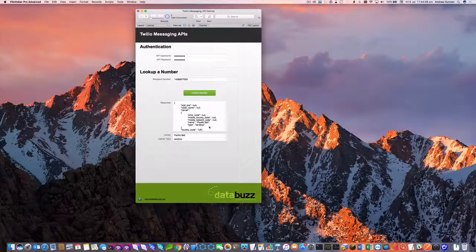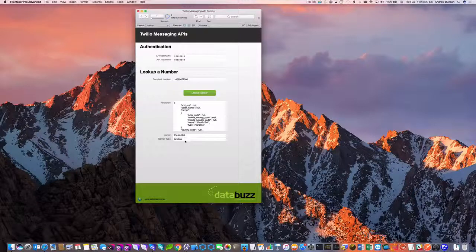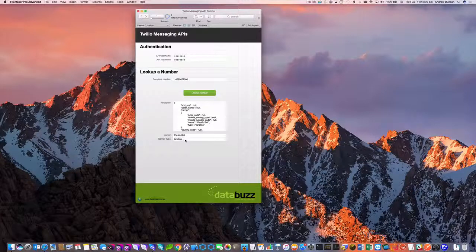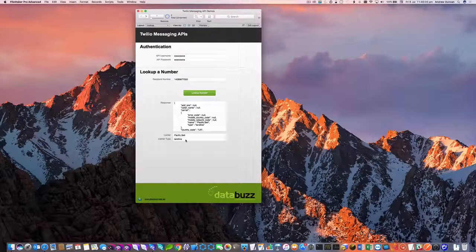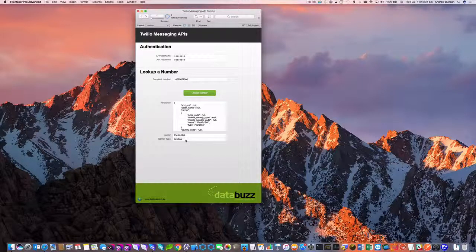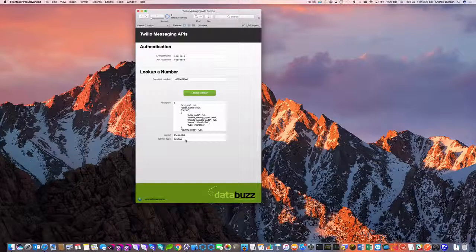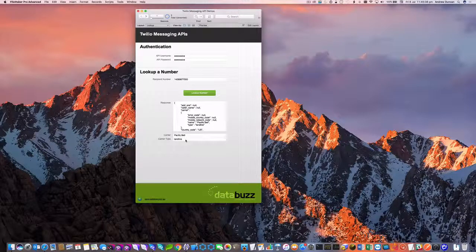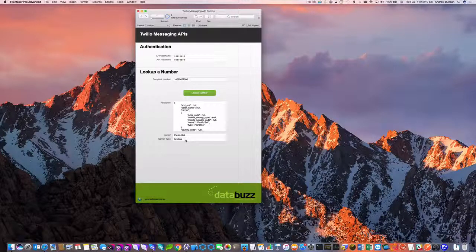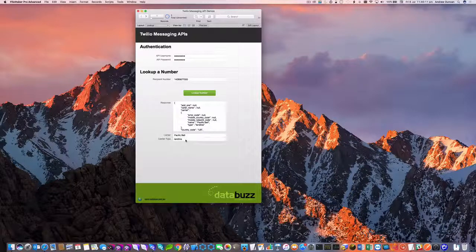You can see I've parsed out the carrier, Pacific Bell, and the type and this is a landline. So I can't use that number to send an SMS or an MMS message to. So that's good information to know. So I could skip that record if I was doing a bulk SMS.